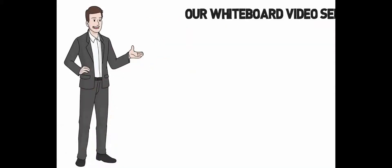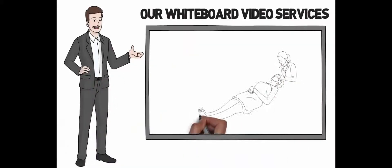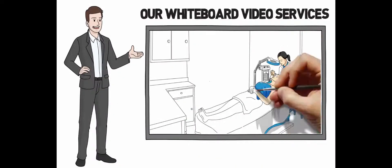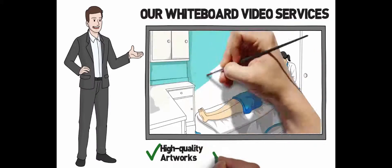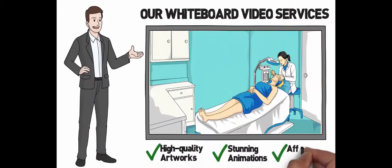We're proud to offer top-notch whiteboard video services. Our videos are not only created with high-quality artworks and stunning drawing animations, but also so affordable.